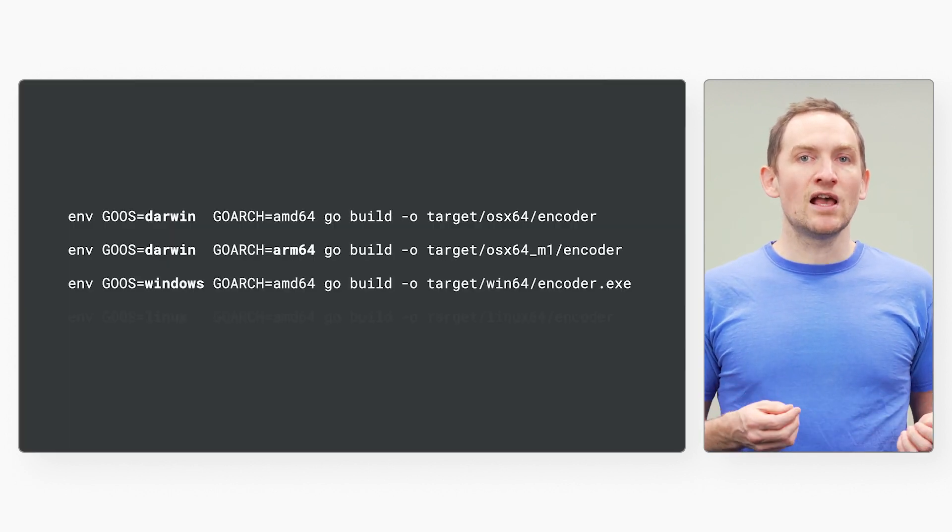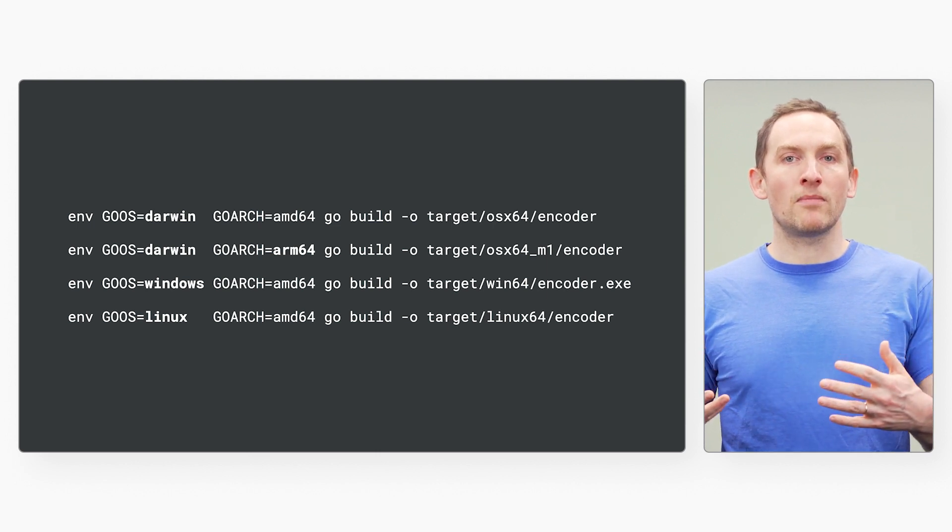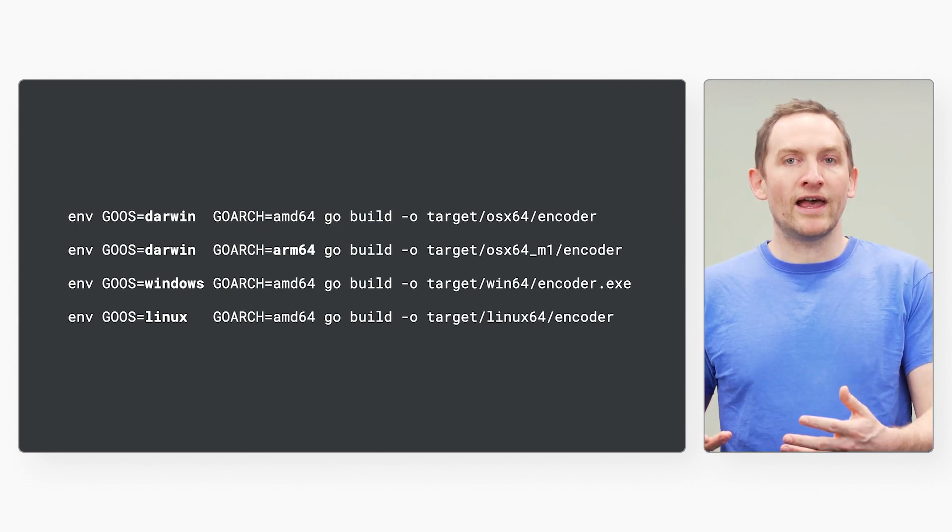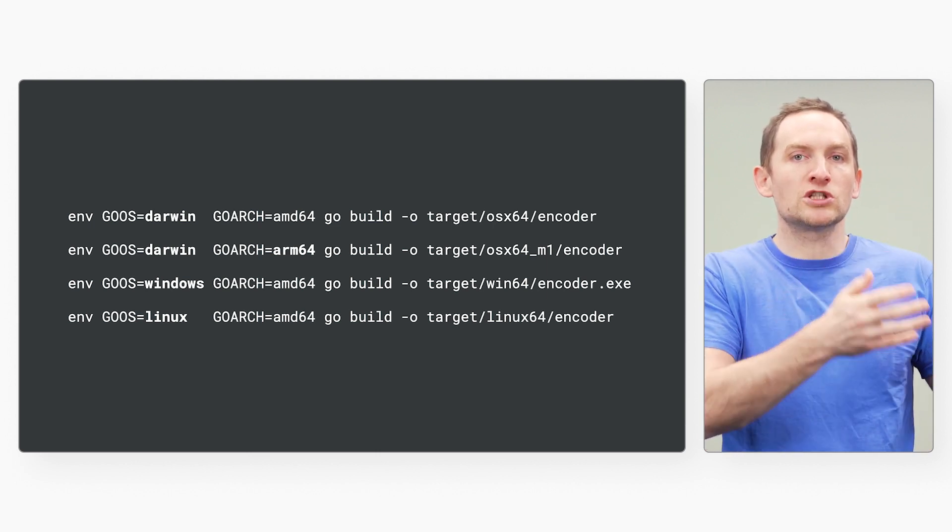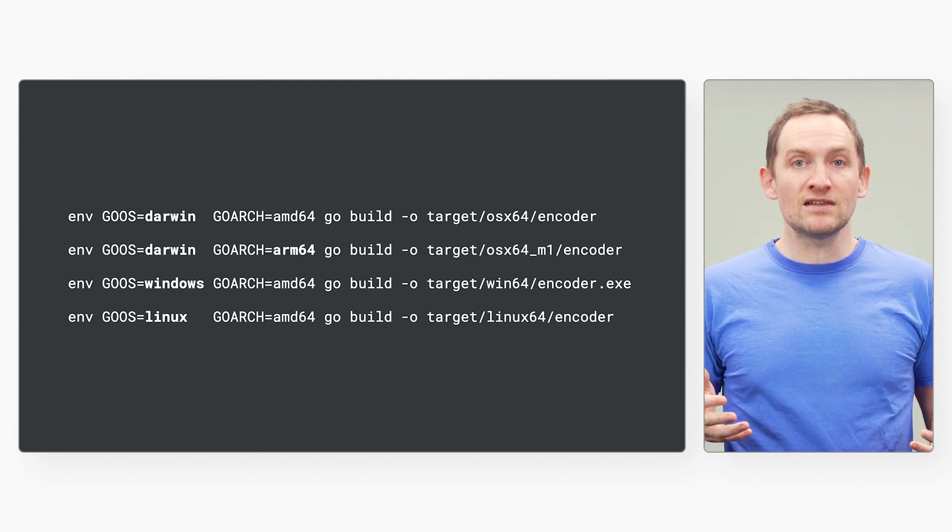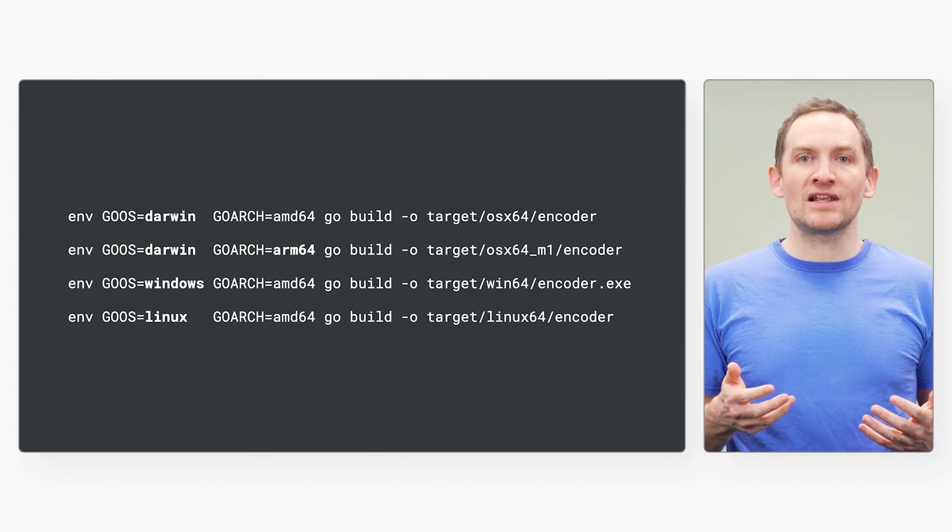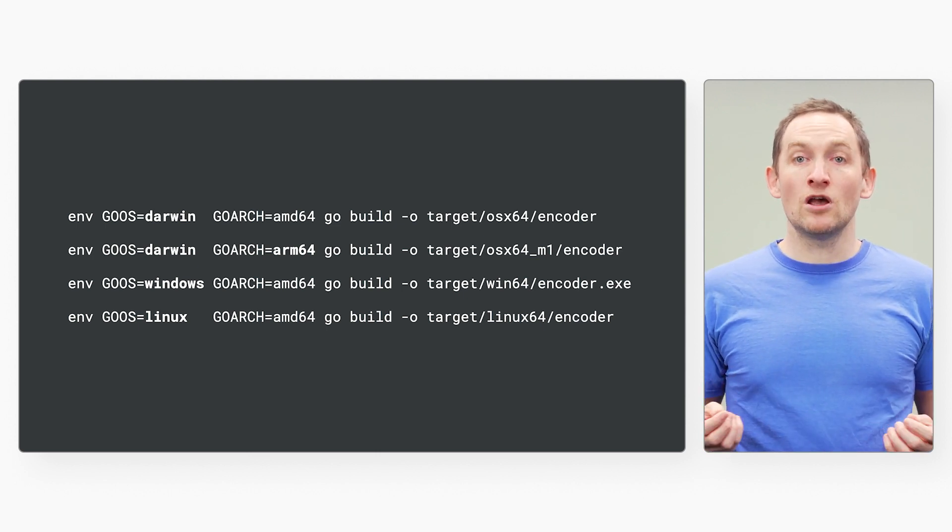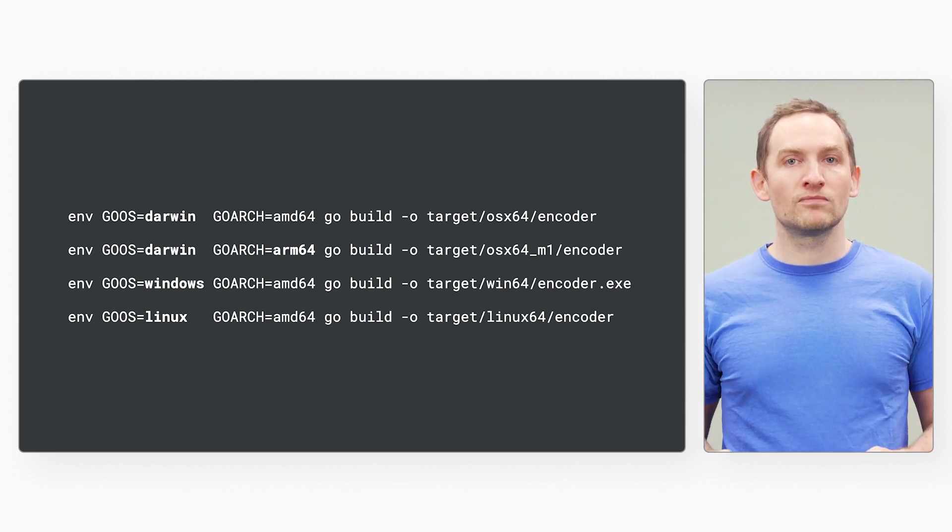To achieve this, I cross-compiled them all from my laptop and copied the binaries to a shared folder. That's it. I didn't need to ship any dependency libraries, only the statically linked executables.